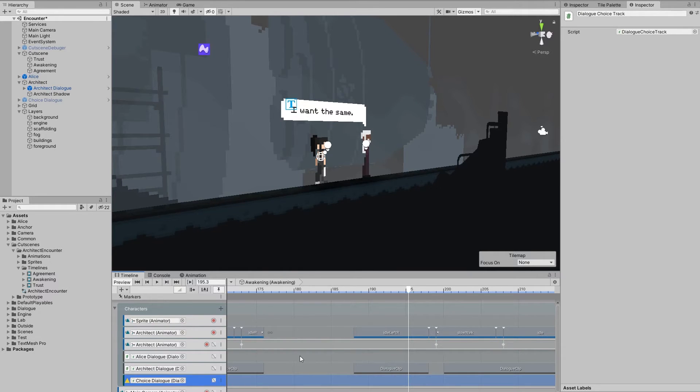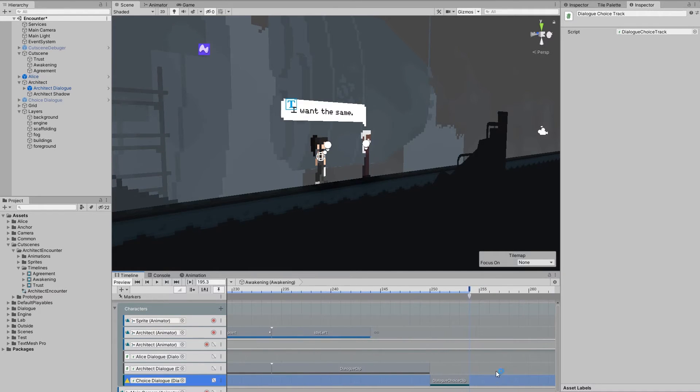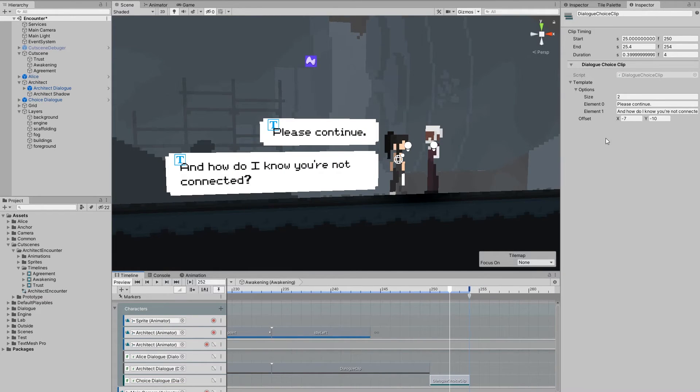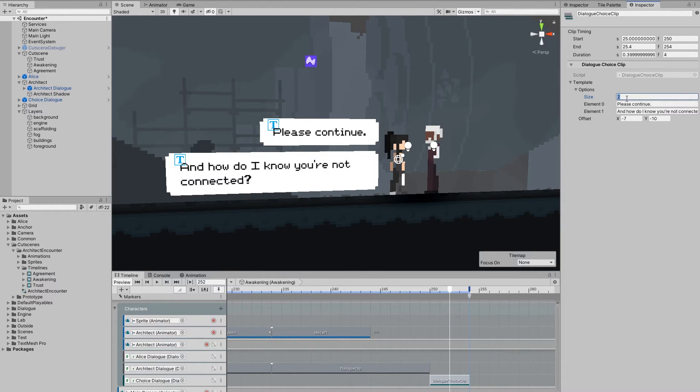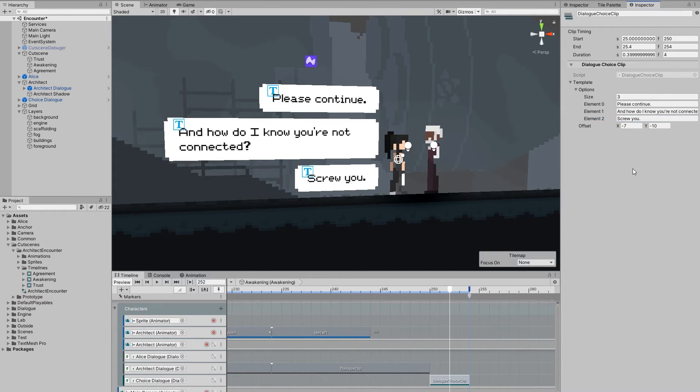We also have this choice track, which is responsible for presenting our player with some choice. Clips on this track contain an array of options that the player can choose from. The index of the chosen option is then passed to the animator controller, so that it can decide what to do next.